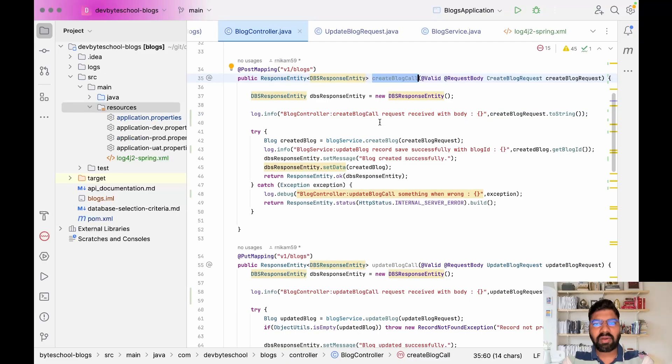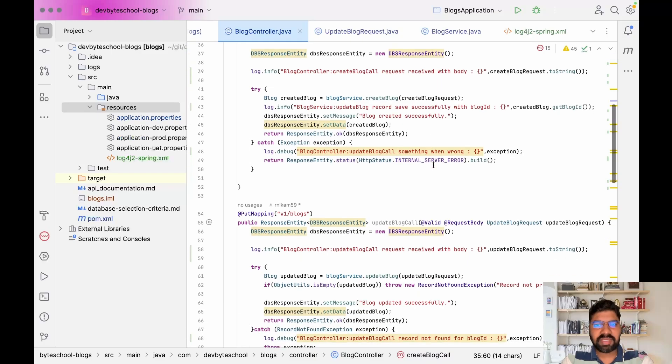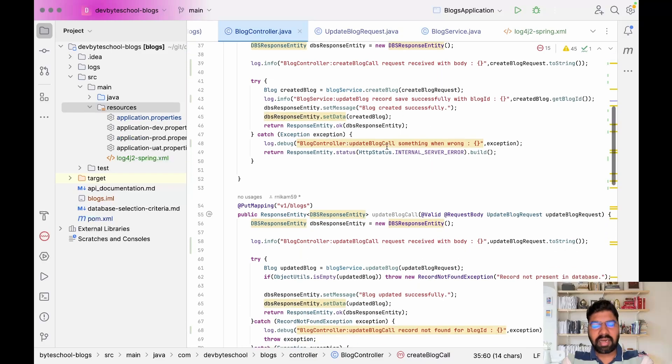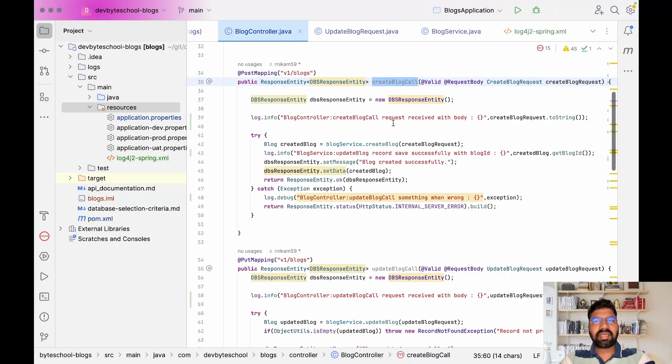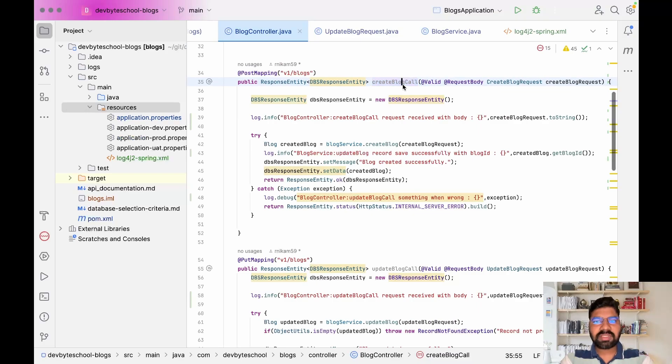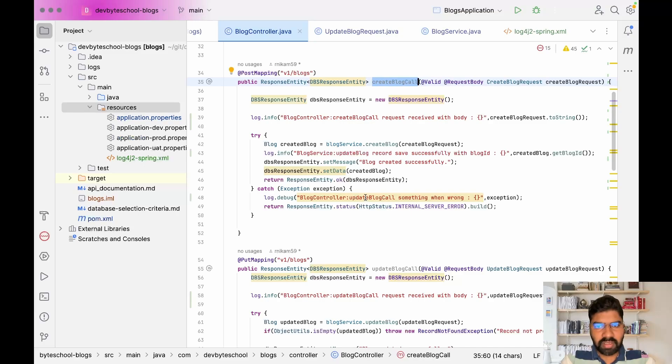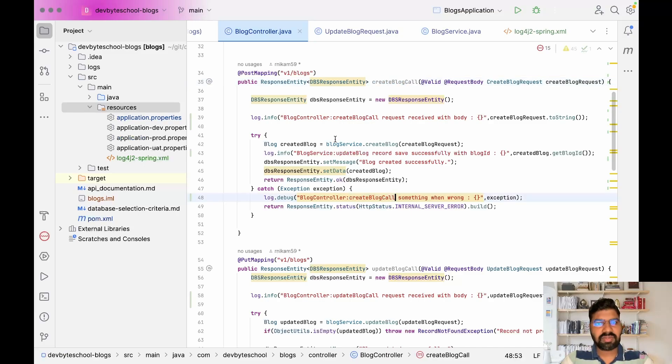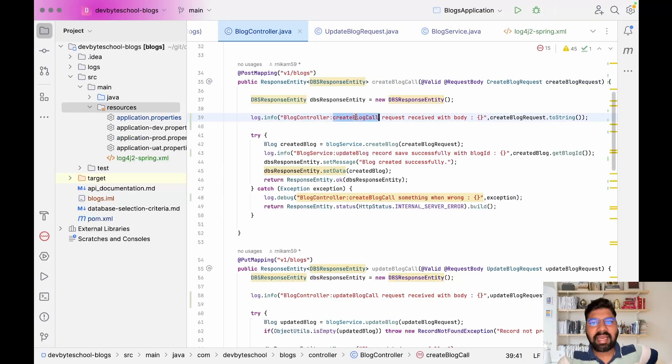If any exception occurs, I print 'something went wrong'. We need to follow some standards - this log comes from which class. I mentioned the class name BlogController and the method which is createBlog.